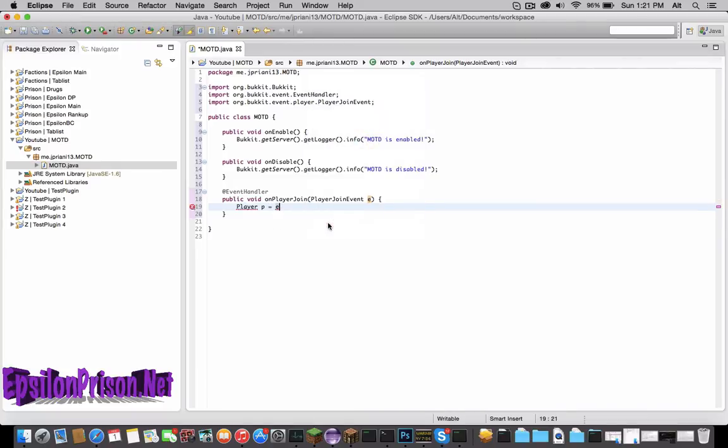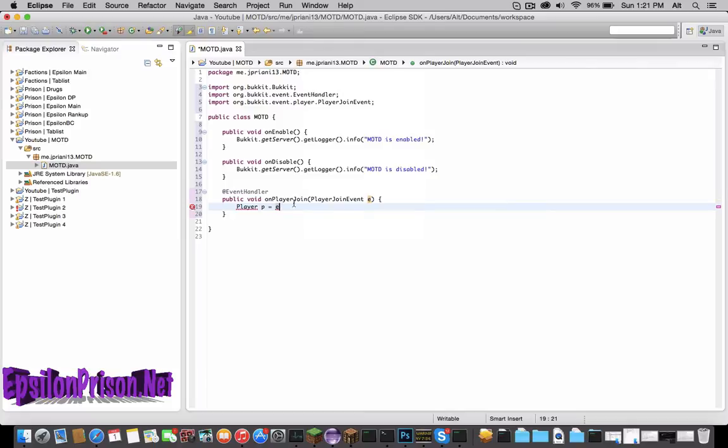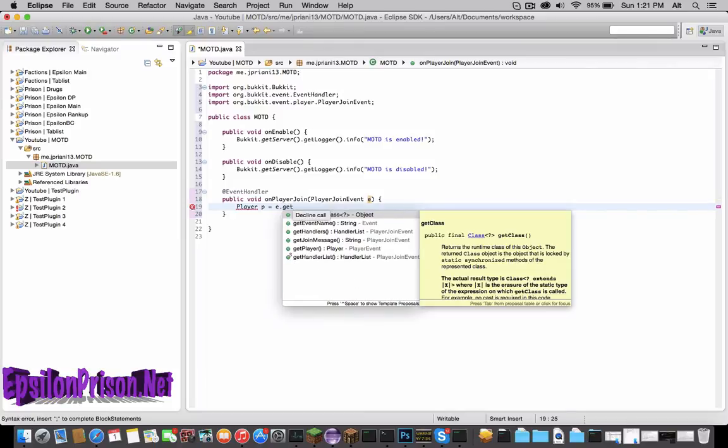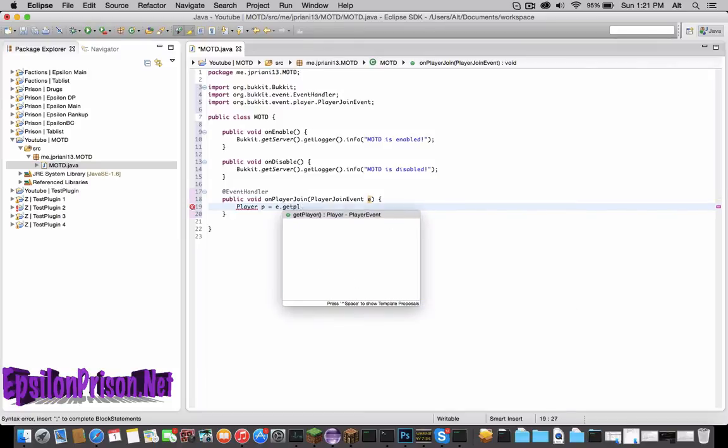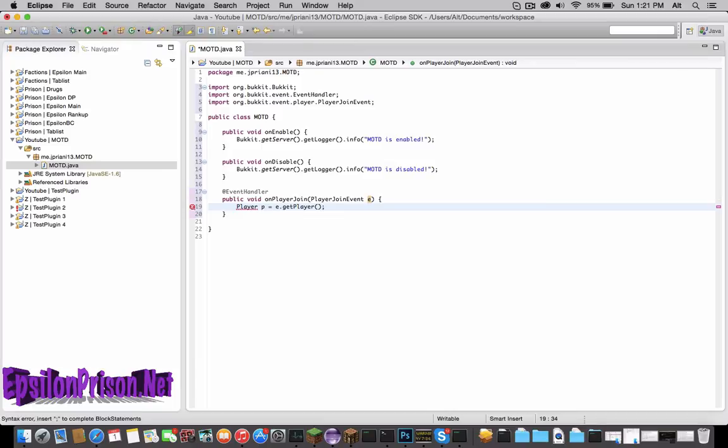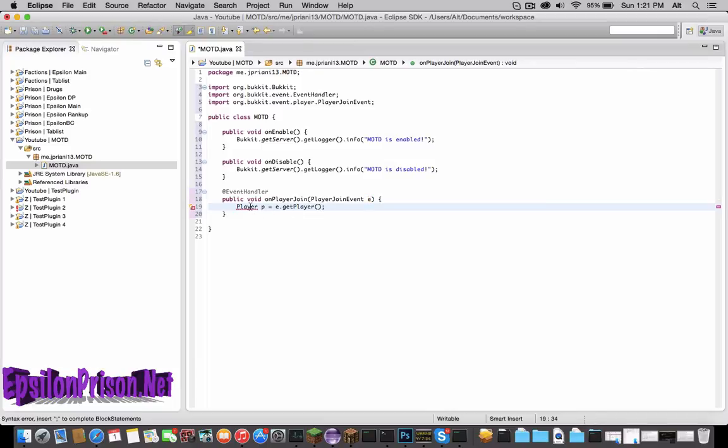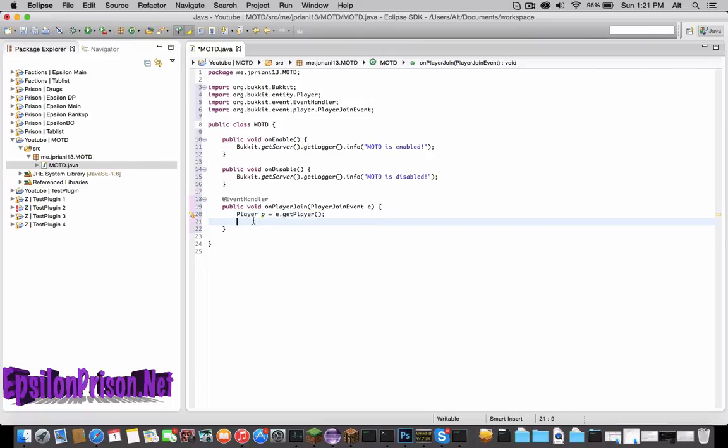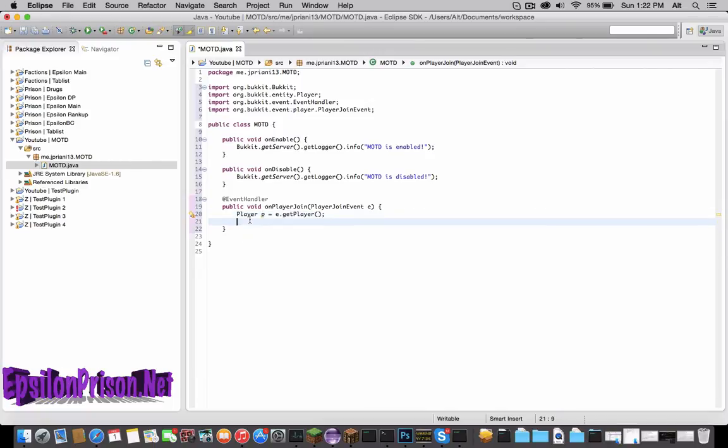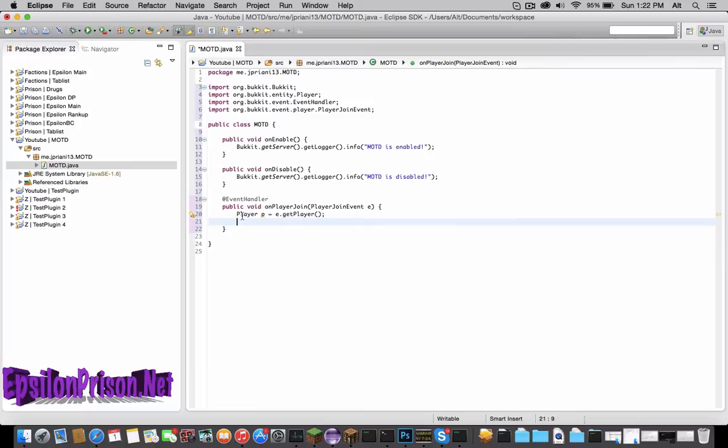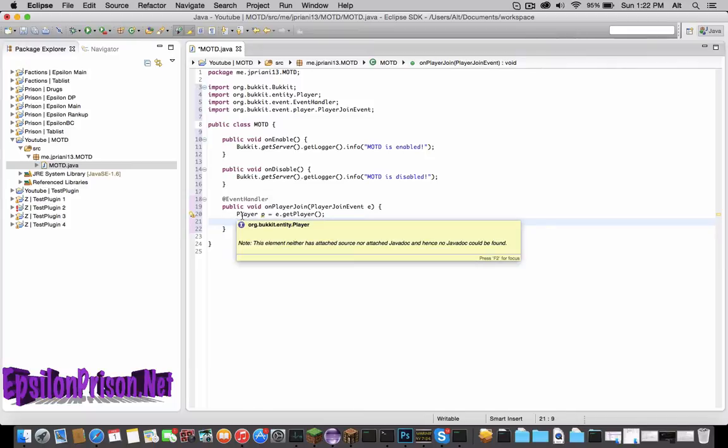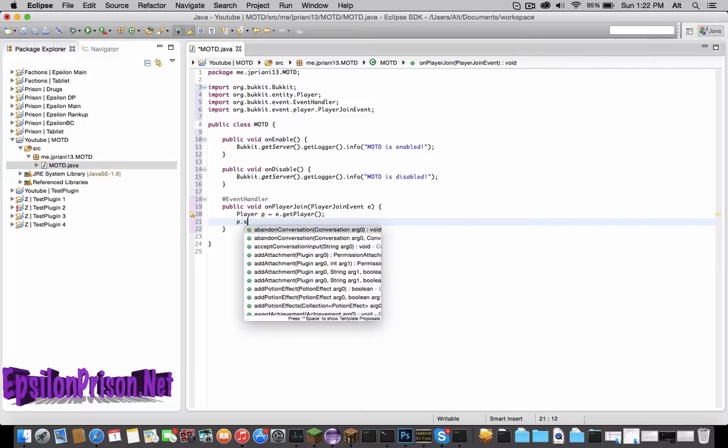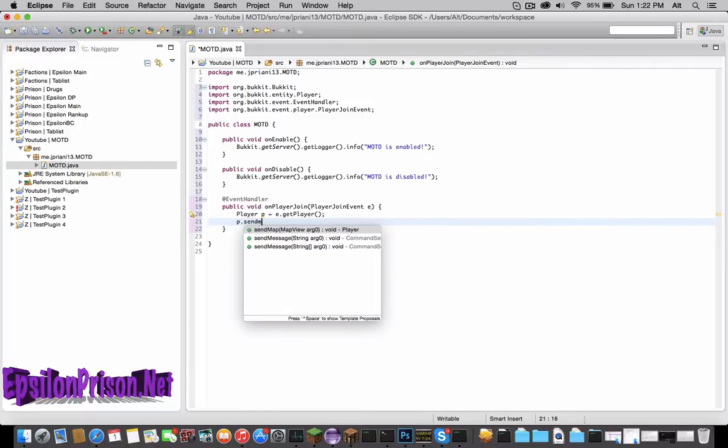then e, which is the event, e.getPlayer, and that is all. From here, now we have the player that we can do whatever we want to. To the player p right here, so let's send him a message: p.sendMessage